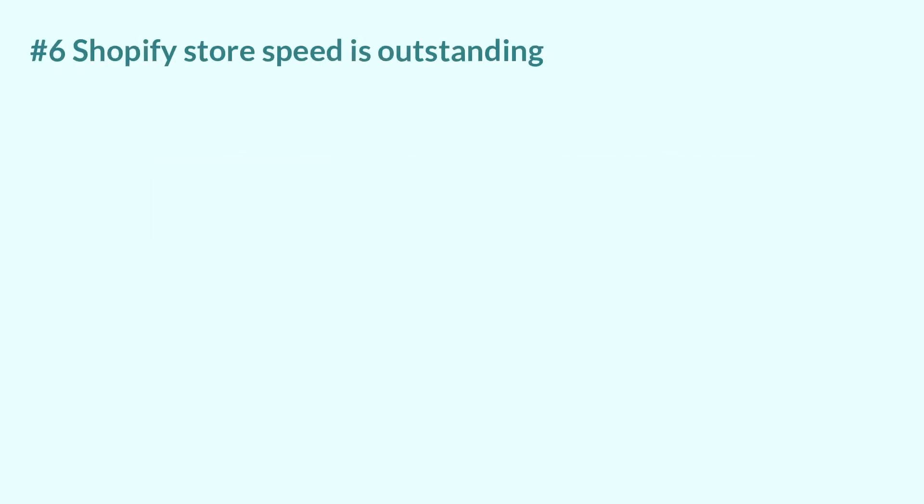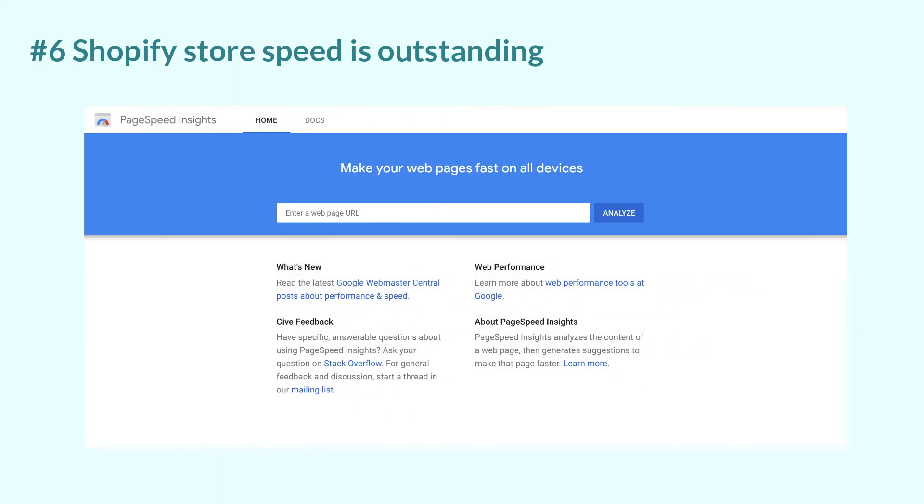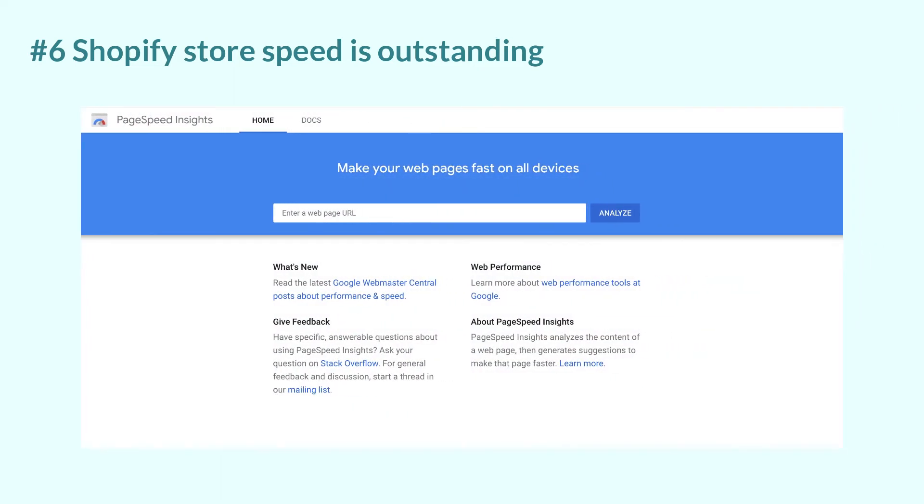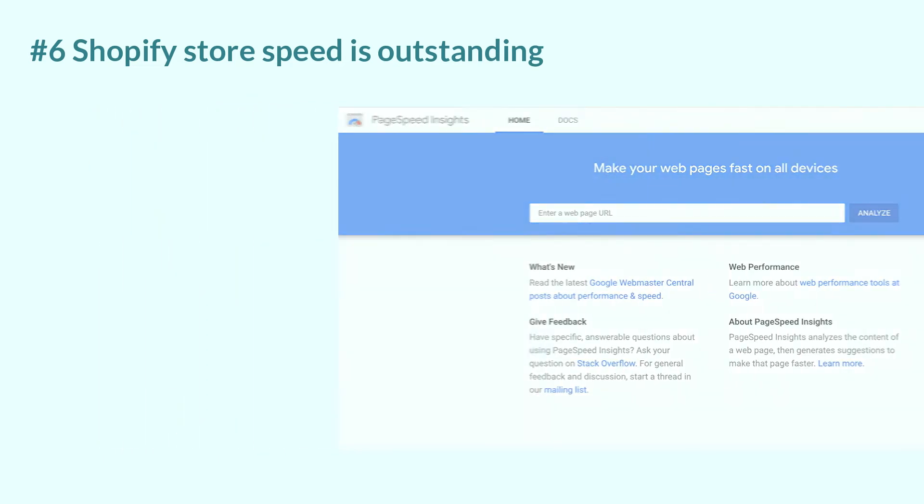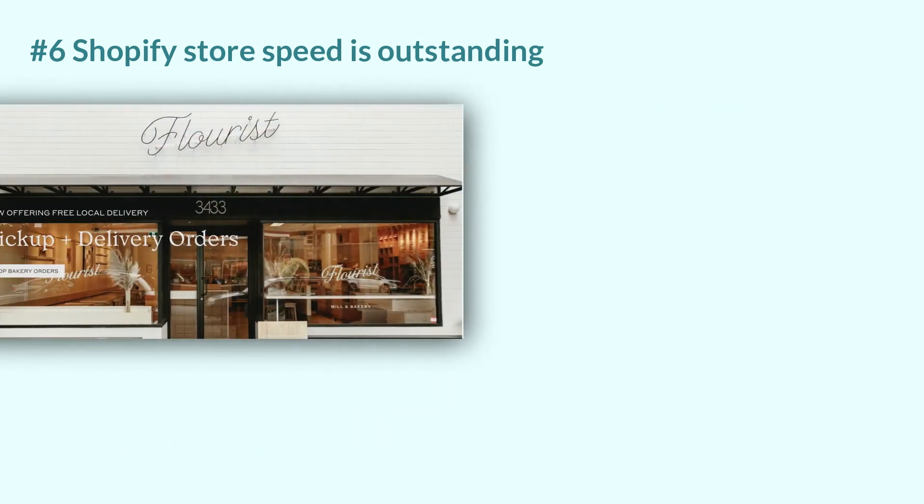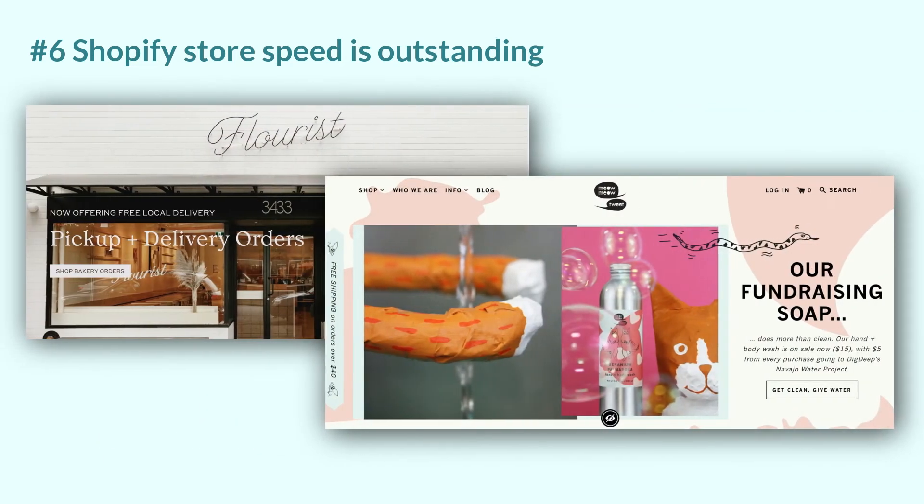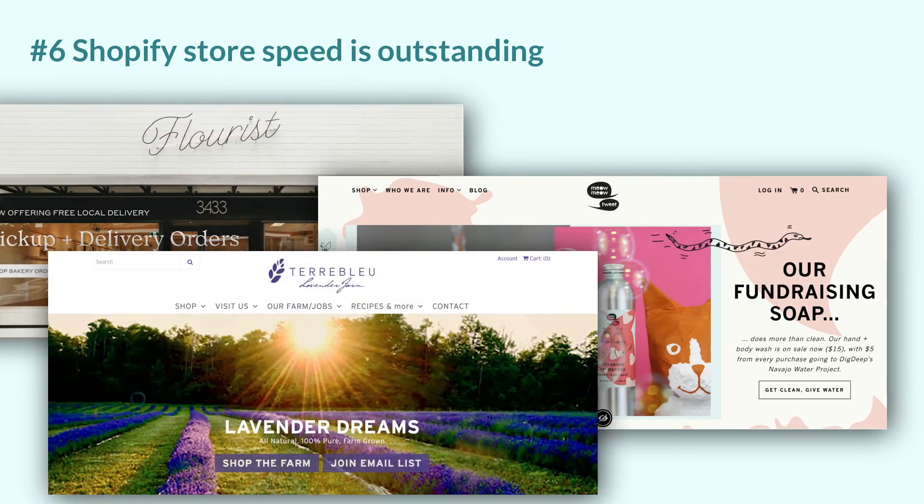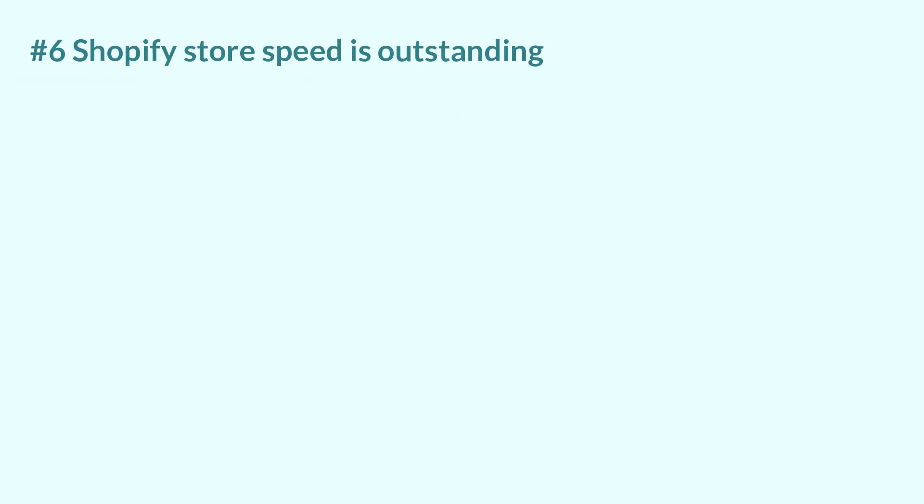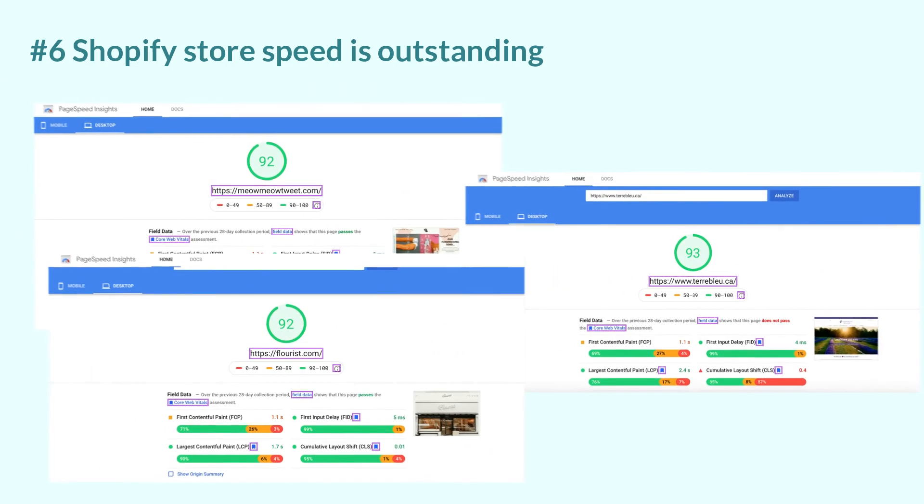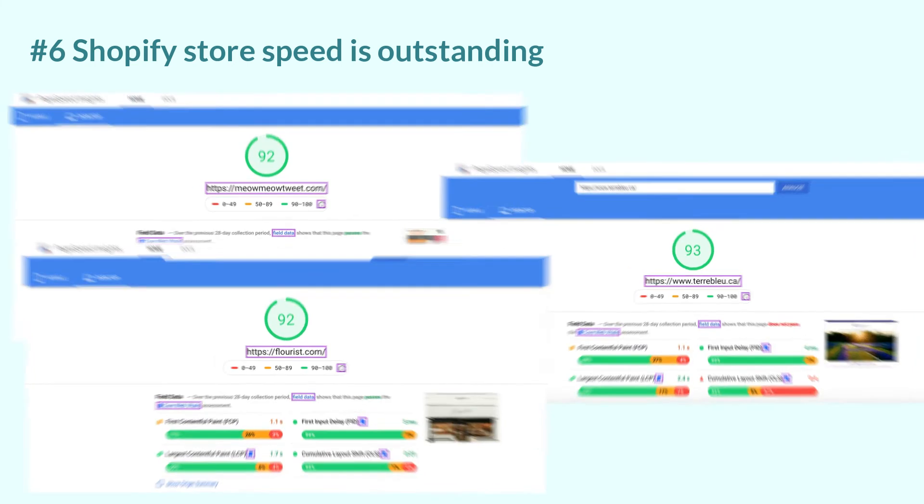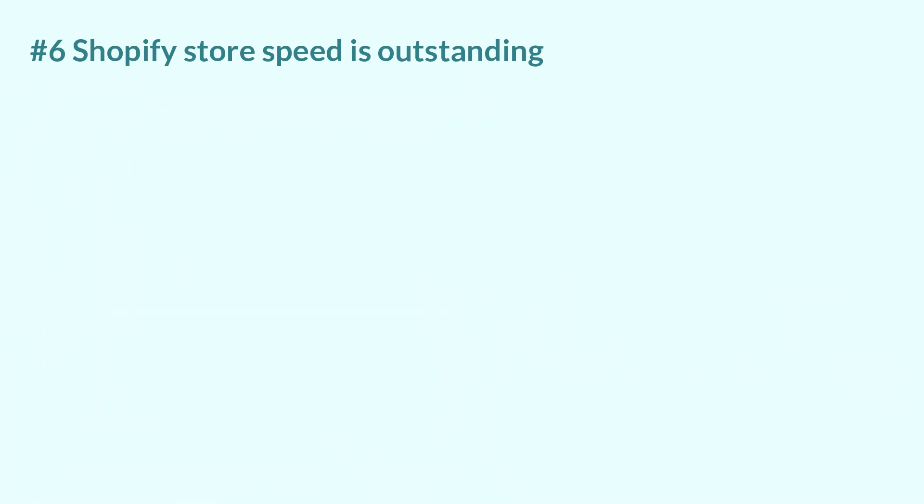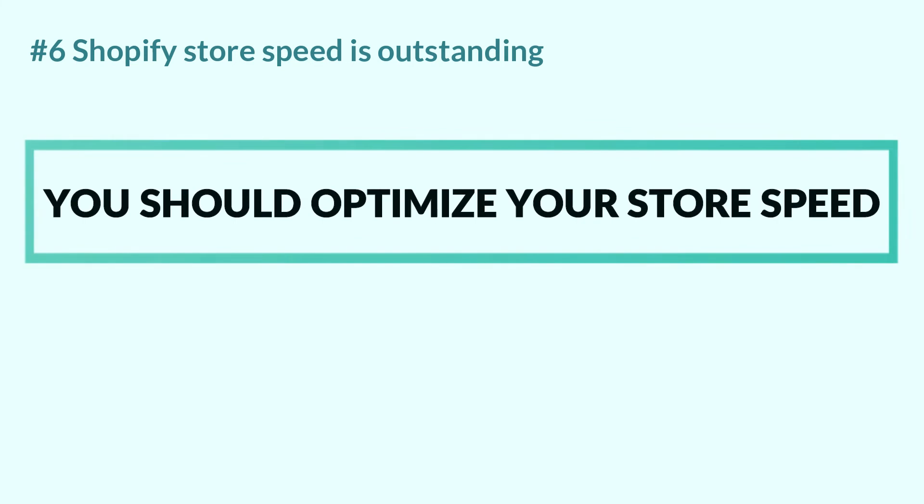Shopify store speed is outstanding. I have done some tests using Google PageSpeed Insights with some of the Shopify stores like Flores, Melmo Tweet, or Terry Blue, and the results are considerably high scores. Remember that Google doesn't like a slow page, so if you want to improve SEO, you better optimize the loading speed of your store right now.